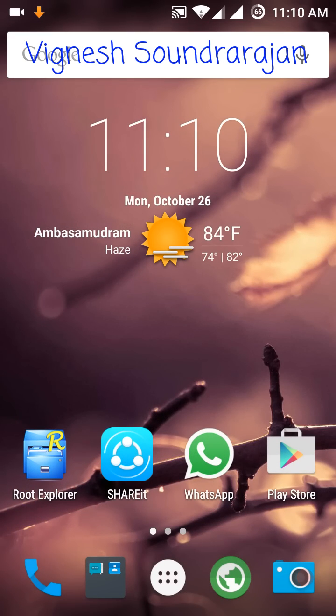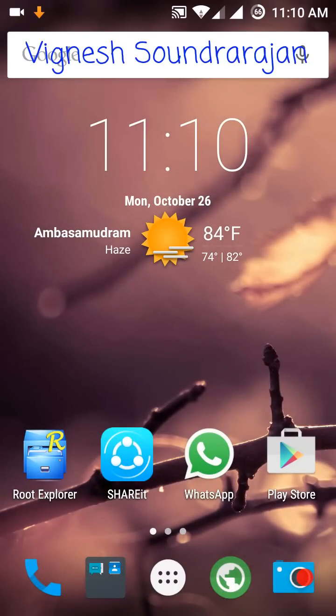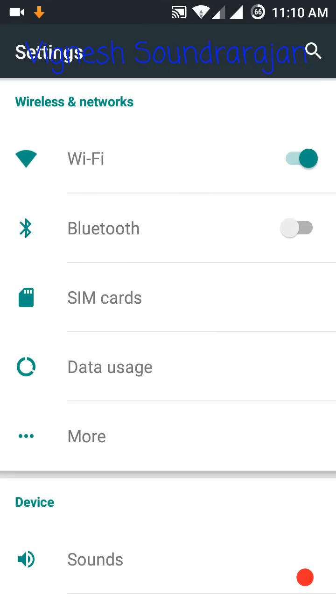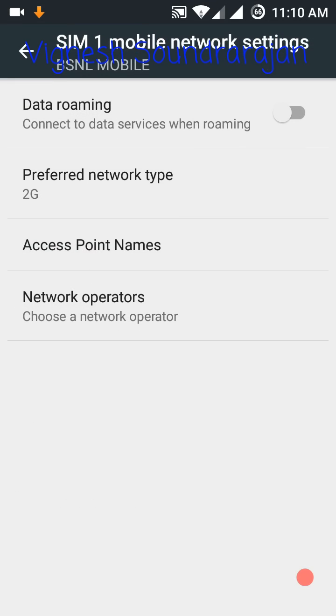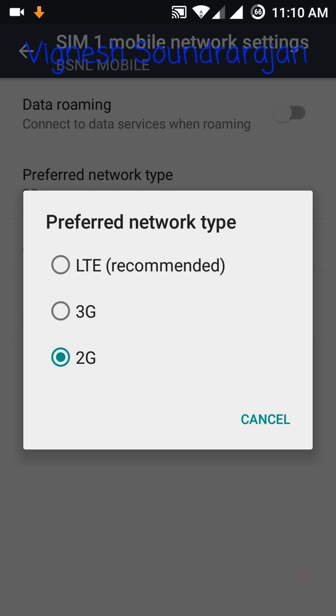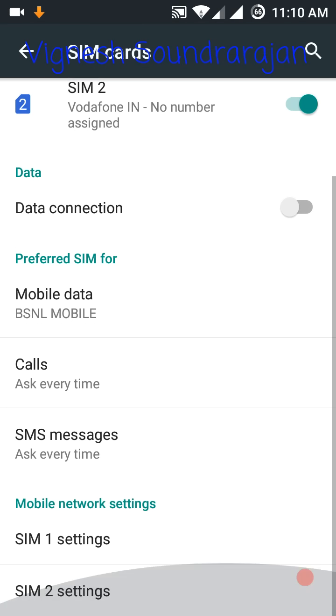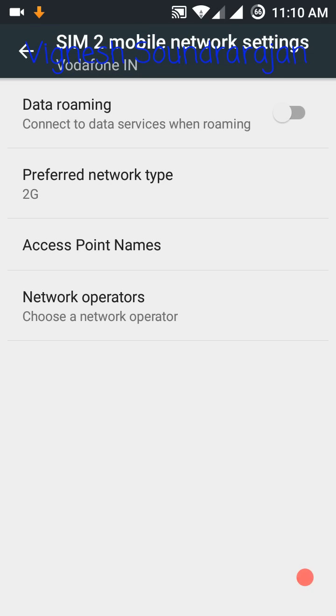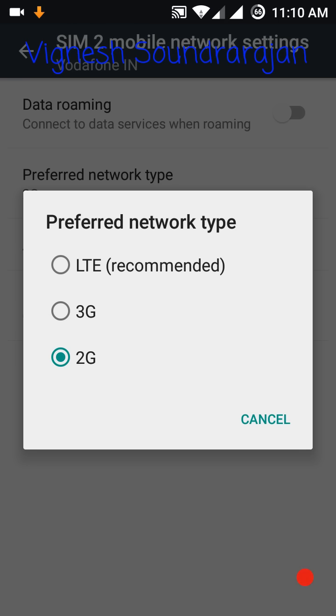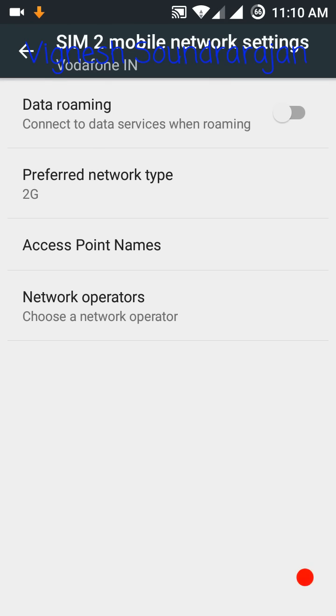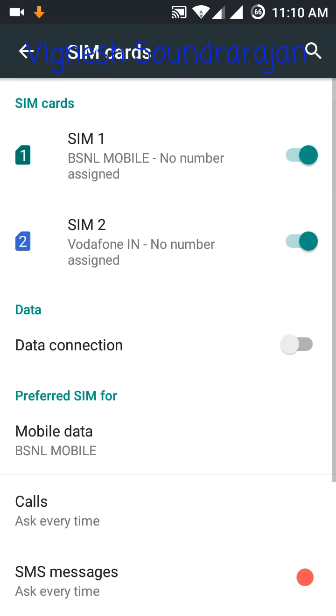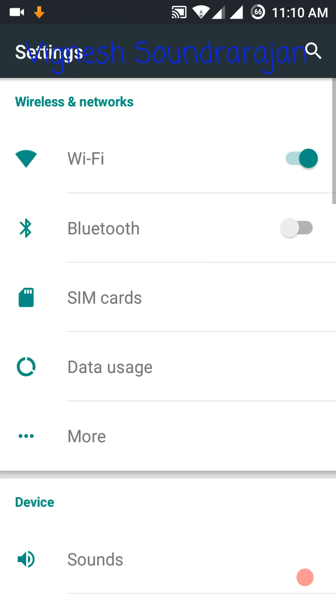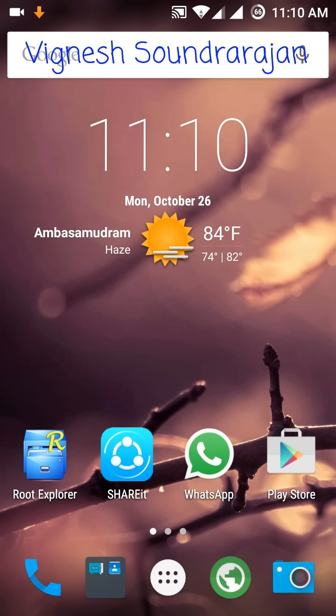Then after reboot, we need to go to settings, then SIM cards, then go to SIM 1 settings. There you need to make the preferred network type as 2G or 3G. But in the SIM 2 settings, we need to make it only as 2G, no 3G allowed. That's it from the video, thanks for watching.